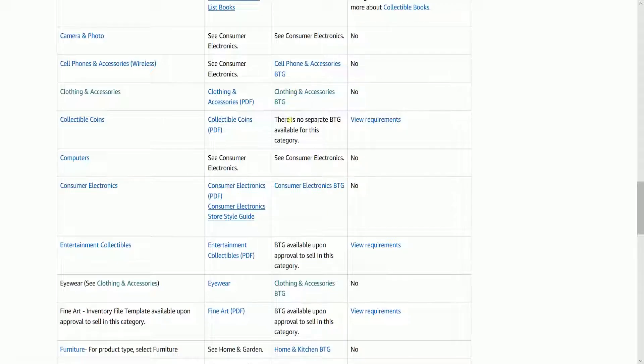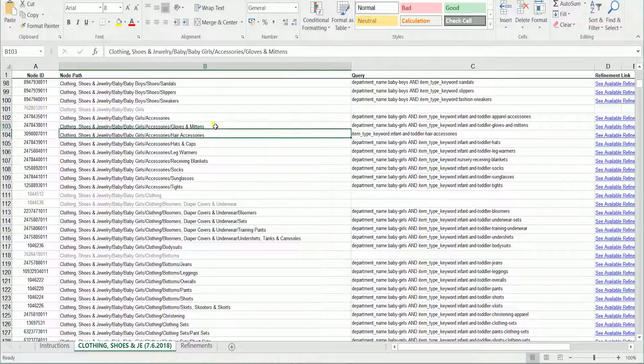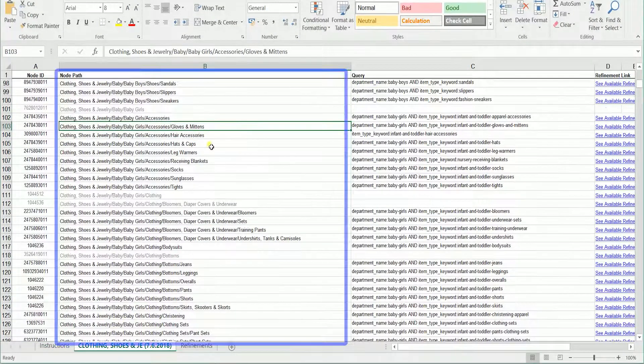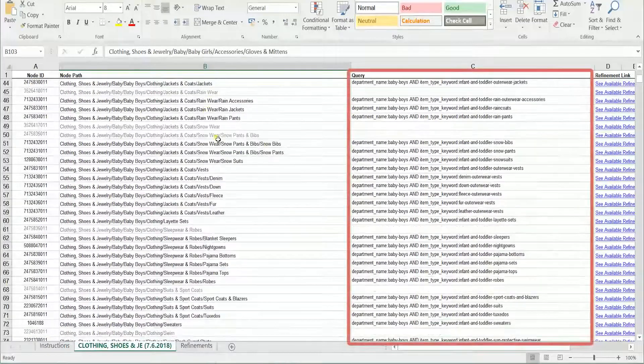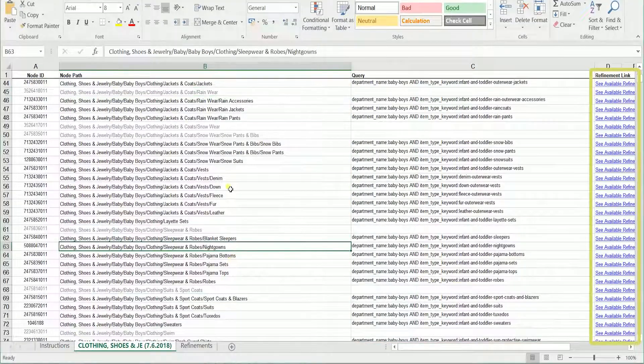It will automatically download the Browse Tree Guide. When you open the Browse Tree Guide, you should see the Node ID column, the Node Path, the Query, and the Refinement link.